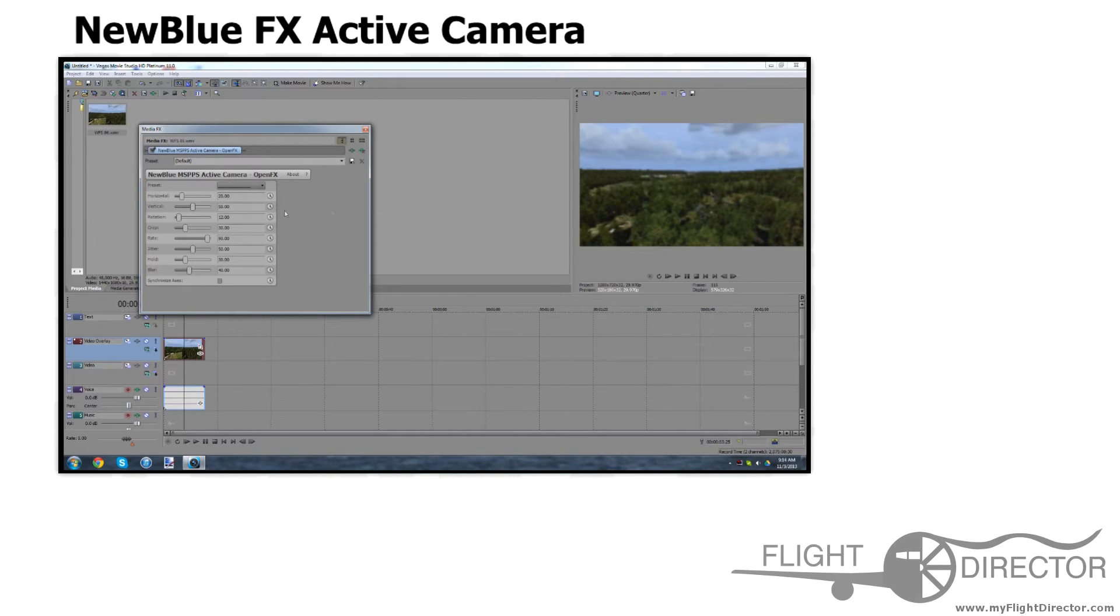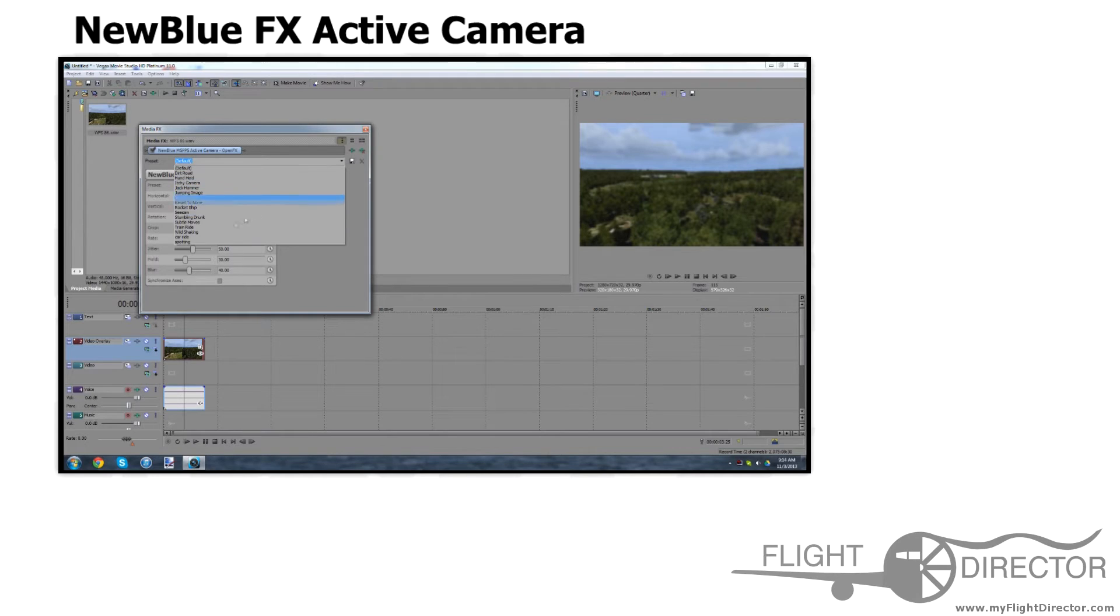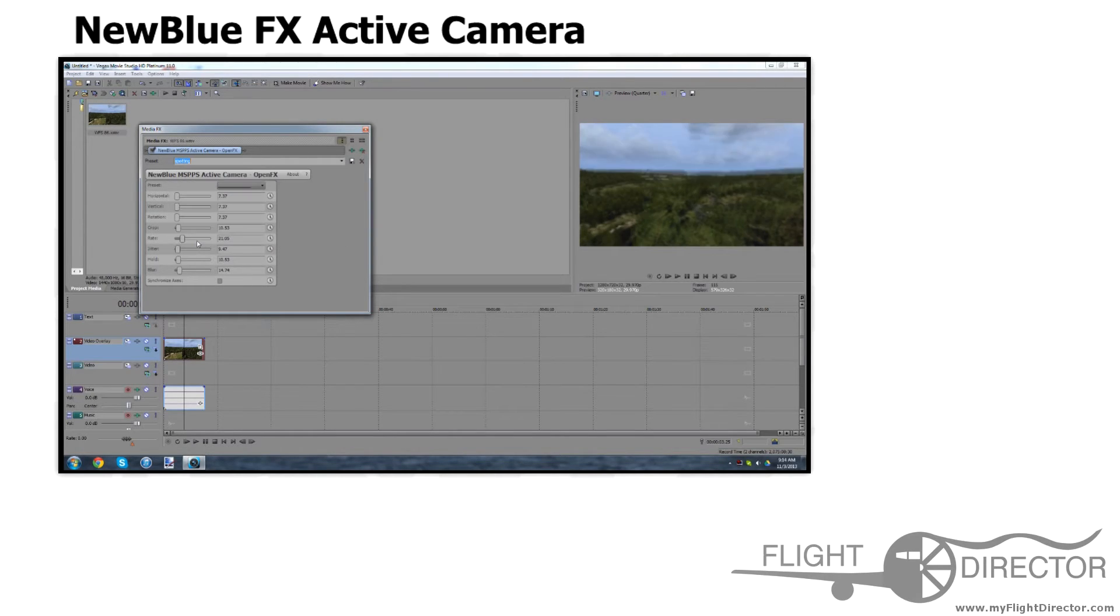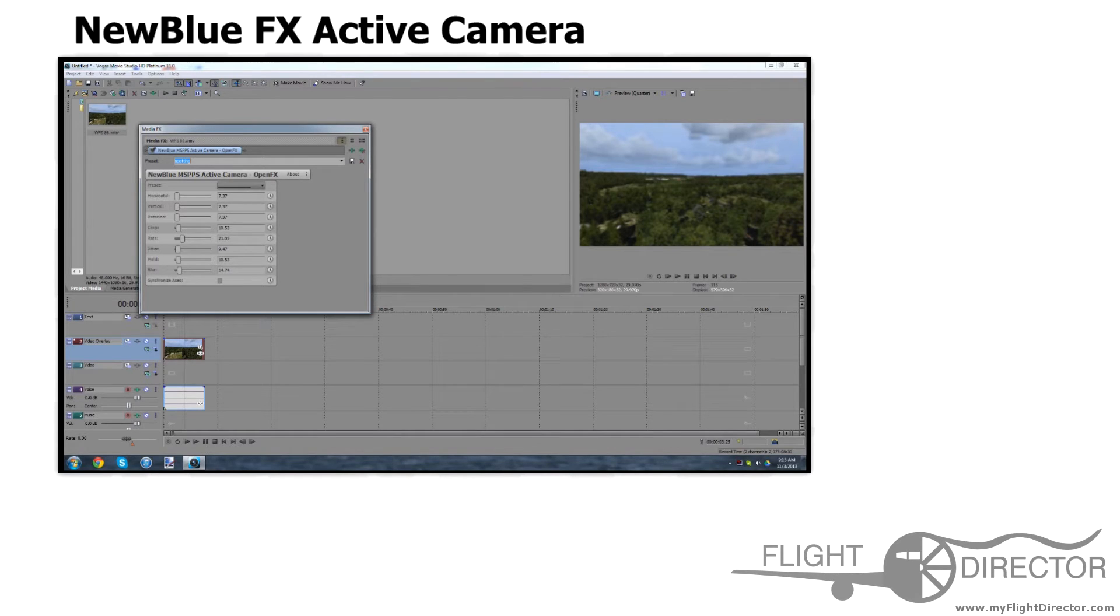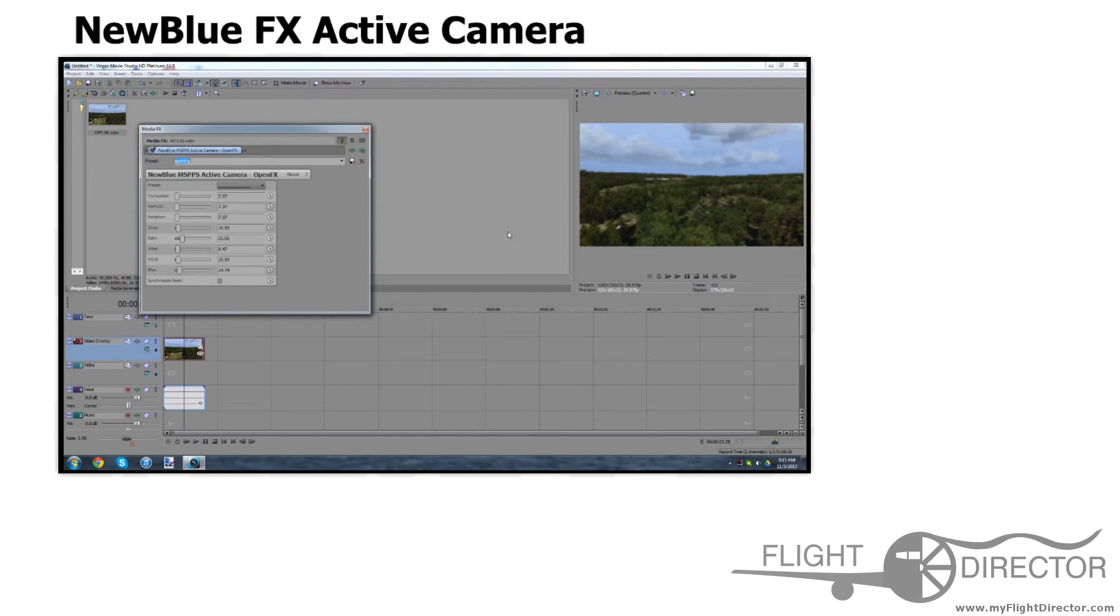Now here we have our settings. Personally, I like toning down these settings quite a bit. I have a preset setting called Spotting with very low horizontal and vertical movement. This prevents way too much shaking and makes it much more realistic. A little rotation, a little cropping, which I will get to in a moment. Rate just shows how fast it moves from these horizontal and vertical locations.